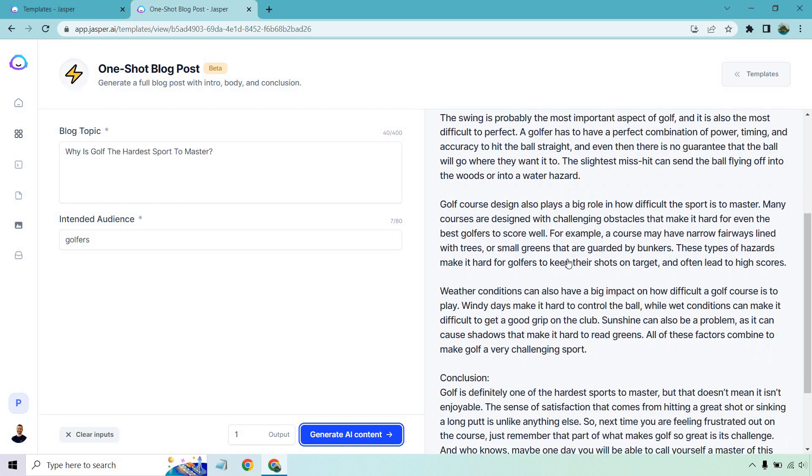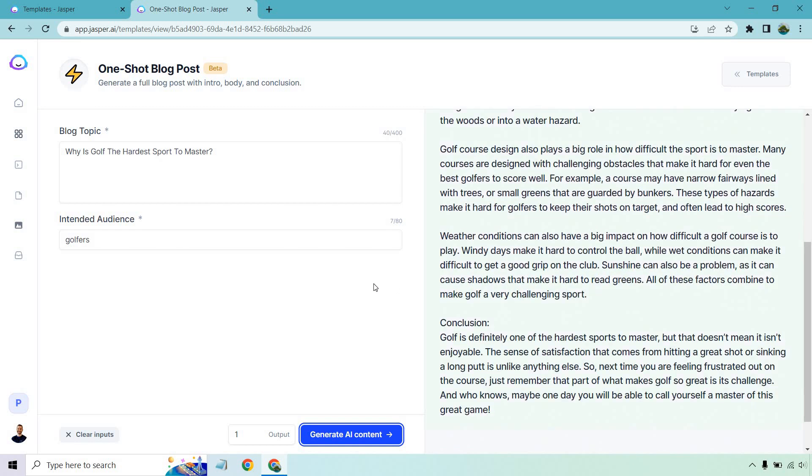Let's scroll down a little bit. Weather conditions can also have a big impact on how difficult a golf course is to play. Windy days make it hard to control the ball, while wet conditions can make it difficult to get a good grip on the club. I've seen that before where someone went to swing and they just completely let go of the club because it was so wet from all the rain. Funny story.